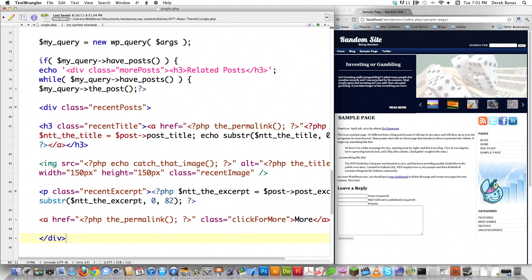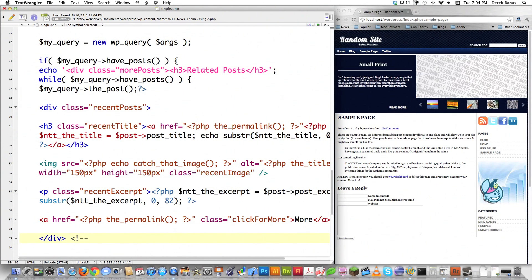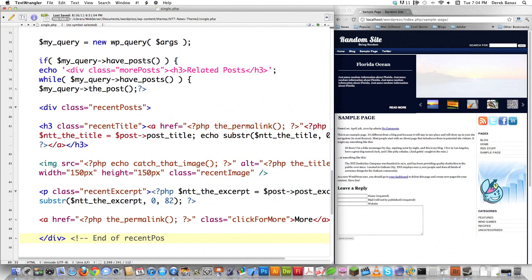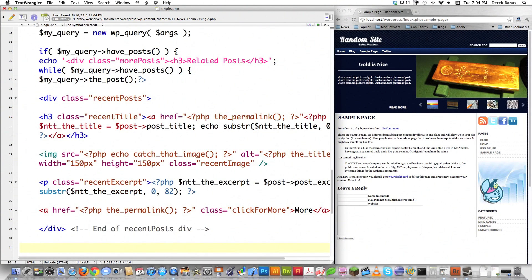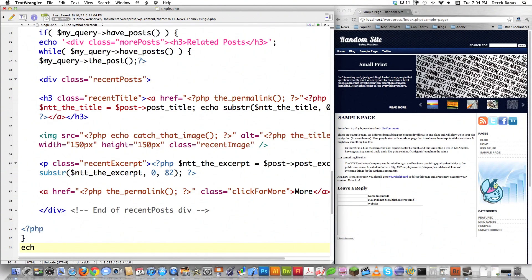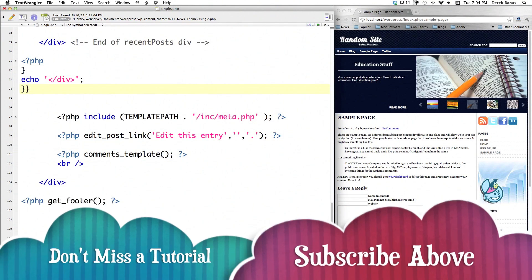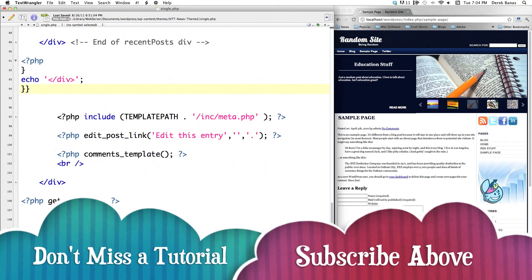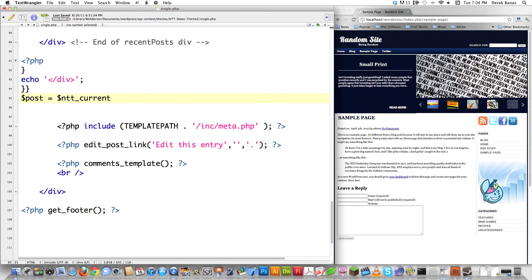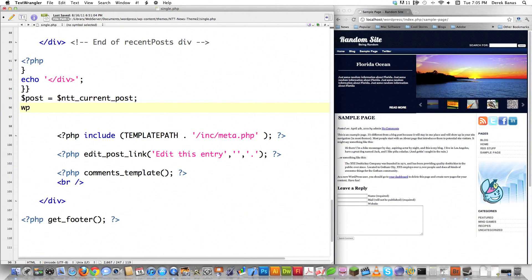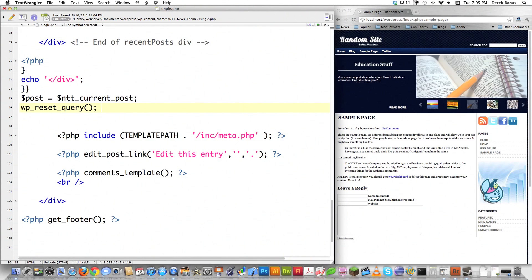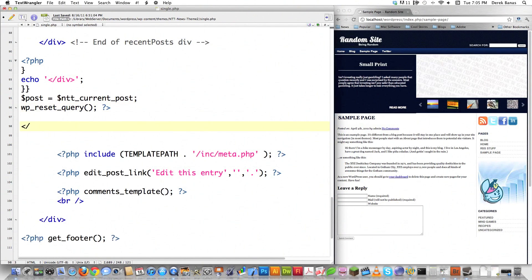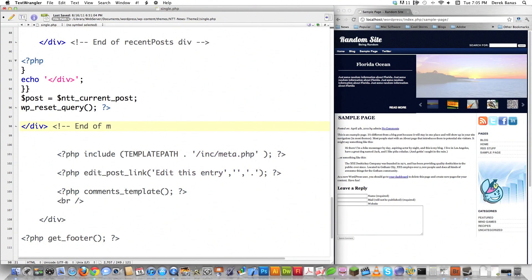I have to create a div to close off the recent post div. You might want to comment which div is being closed to aid legibility. I close the brackets, echo out to close the last remaining div, and close all additional brackets. We want to set our post information back to its original form so any other queries work. Then close off our last div.